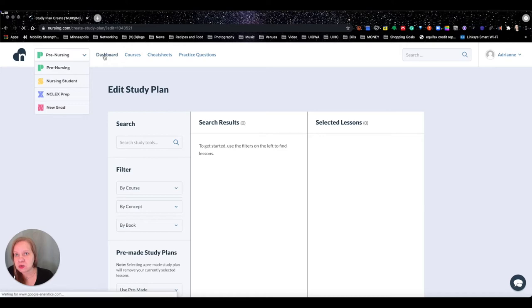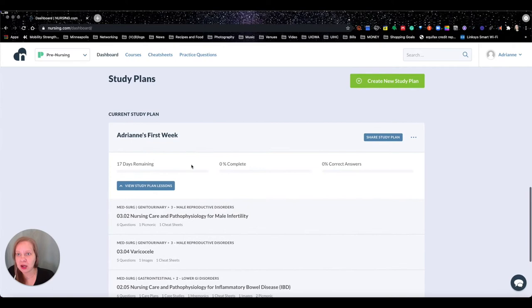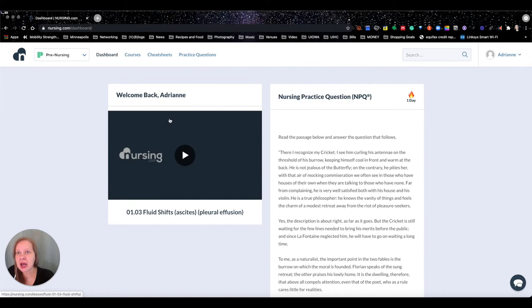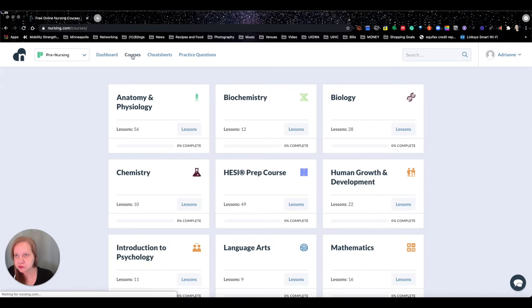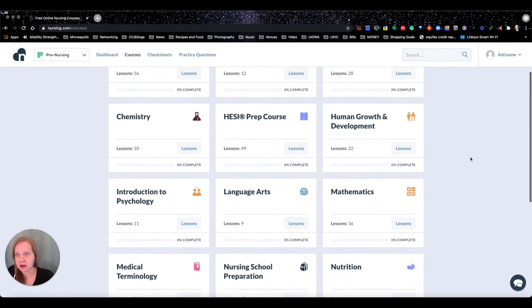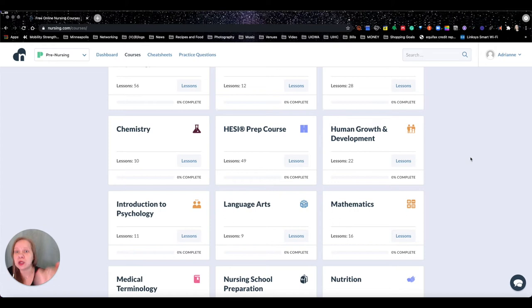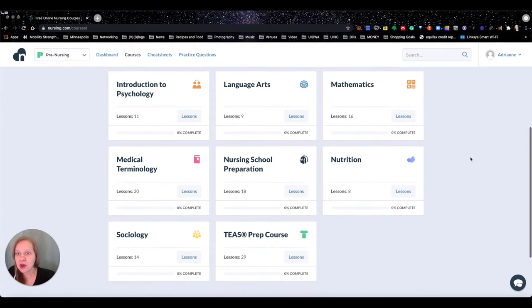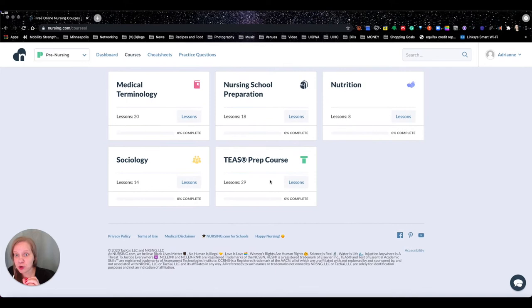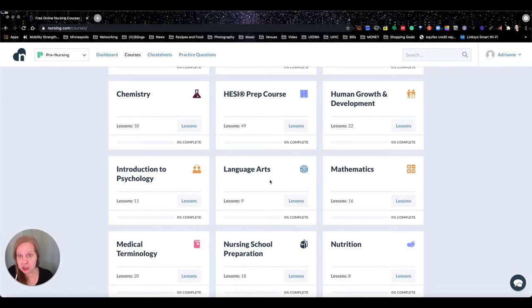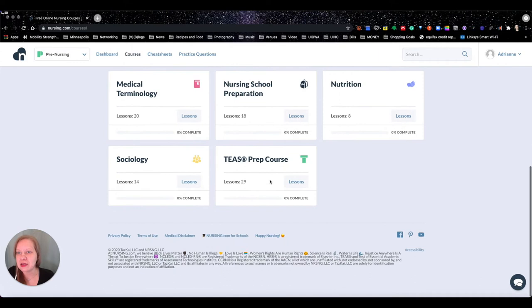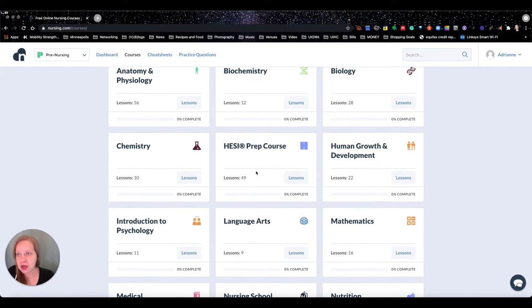That's our first page and your study plan will be retained there. Now we're going to go into the next tab at the top — Courses. Don't be overwhelmed, but look at how many things are here. Focused on pre-nursing for now, two things that immediately stood out to me were HESI Prep and TEAS Prep, since these are the two tests many schools require to get into nursing school. We've got 29 TEAS lessons and 49 HESI lessons.